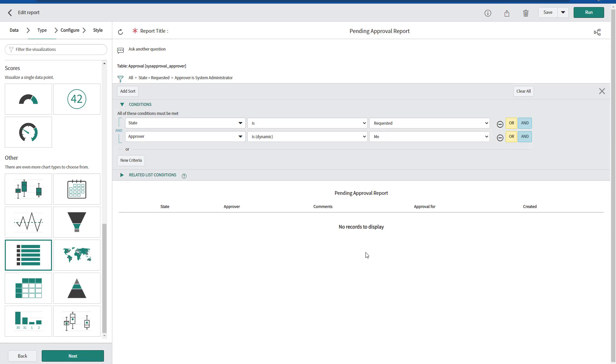Because I'm running as an administrator, I don't have any pending approvals. But remember the auto schedule report is going to run based out of the user, which we are querying to get all those pending approvals.